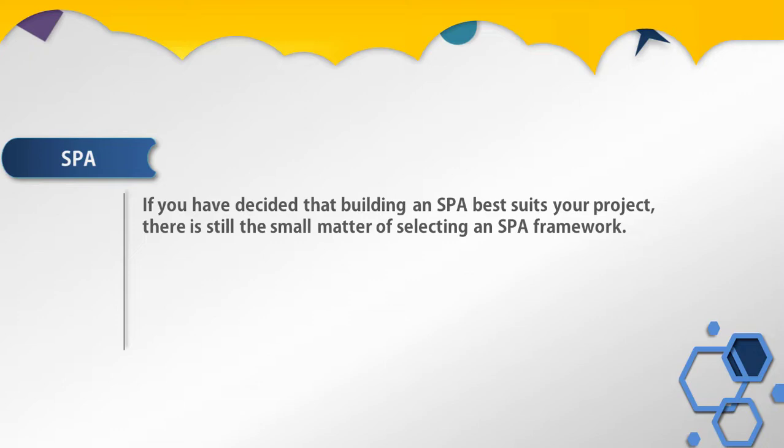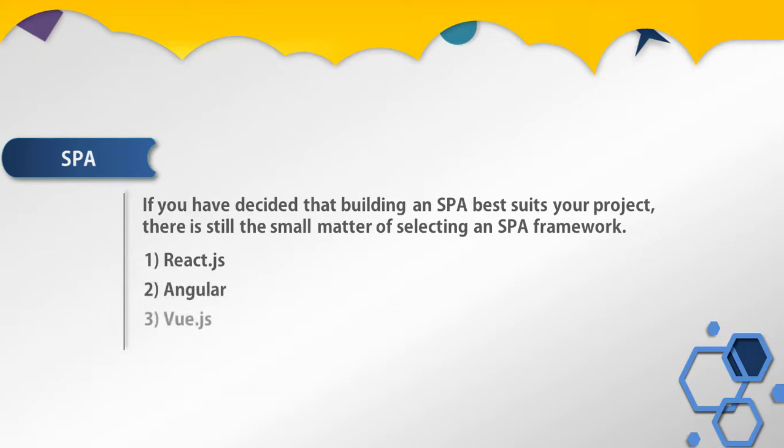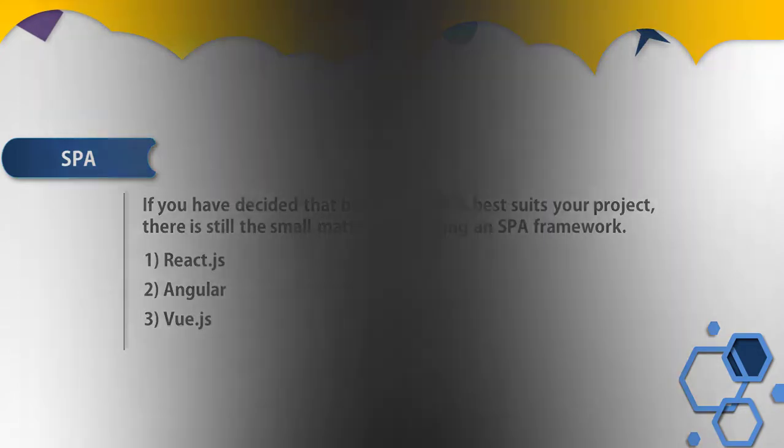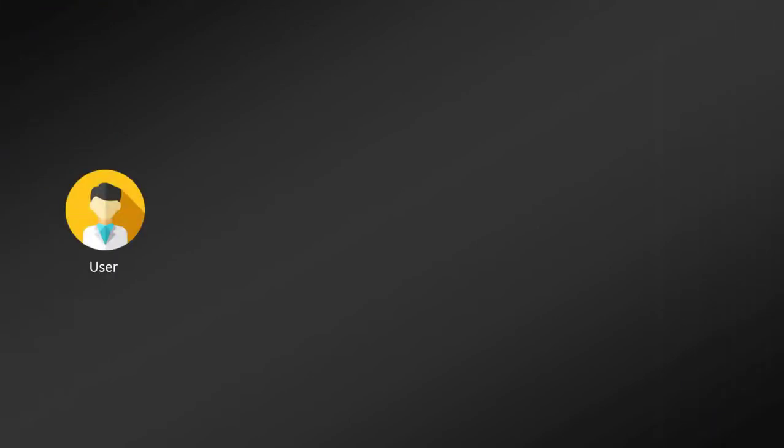I will list out three important frameworks which you can use to build single page applications. The first framework is React.js, then we have Angular, and the third is Vue.js. These three frameworks are comfortable working with single page applications.